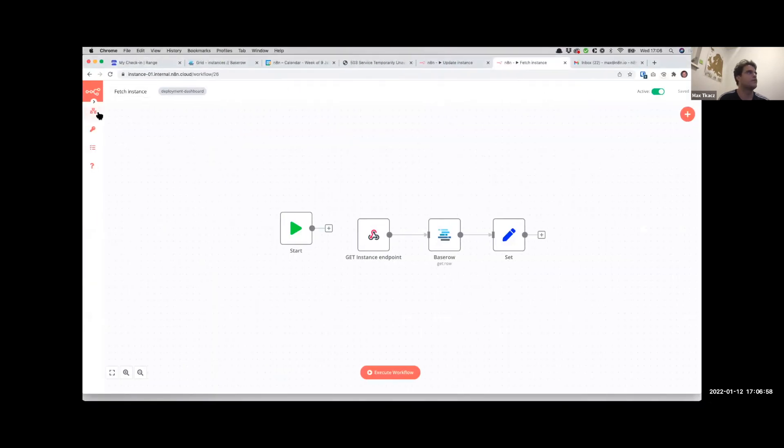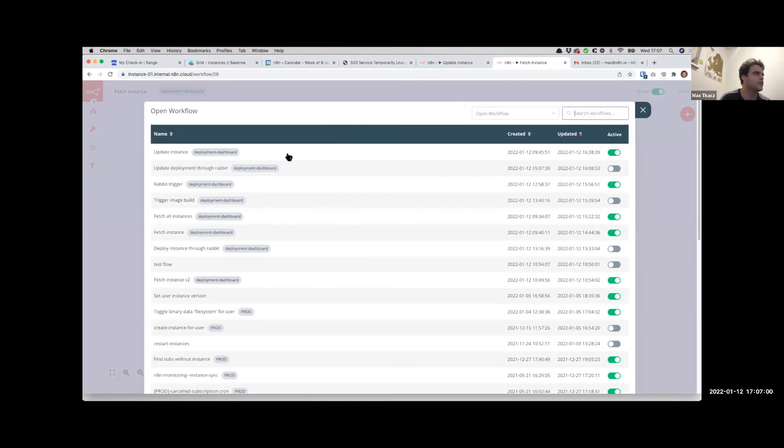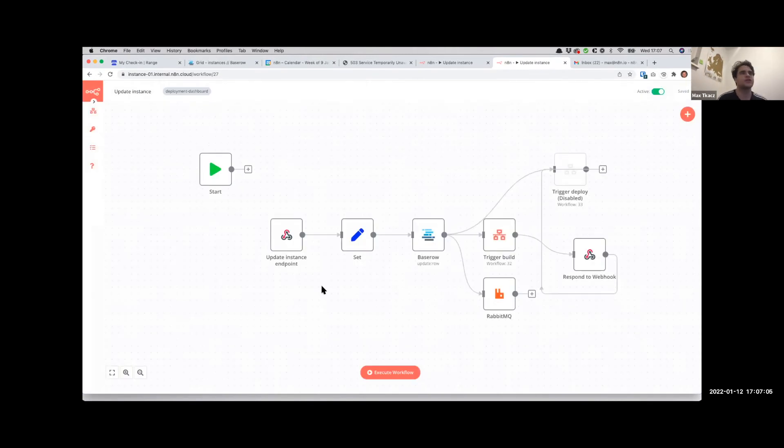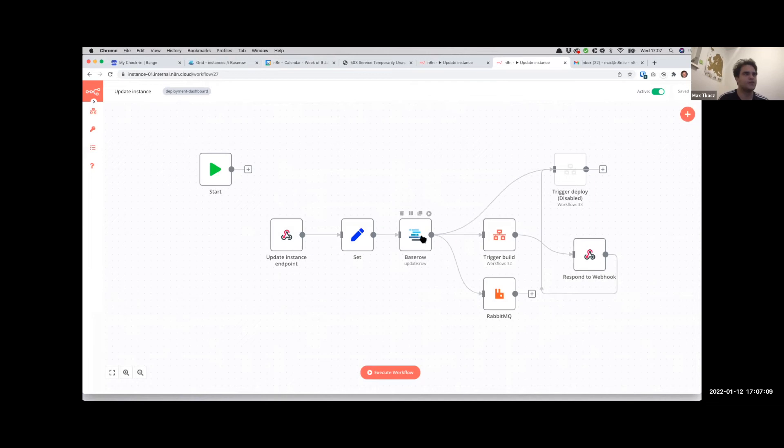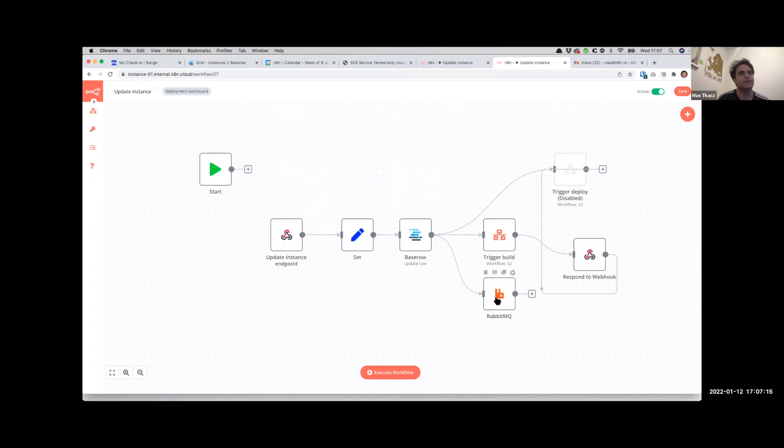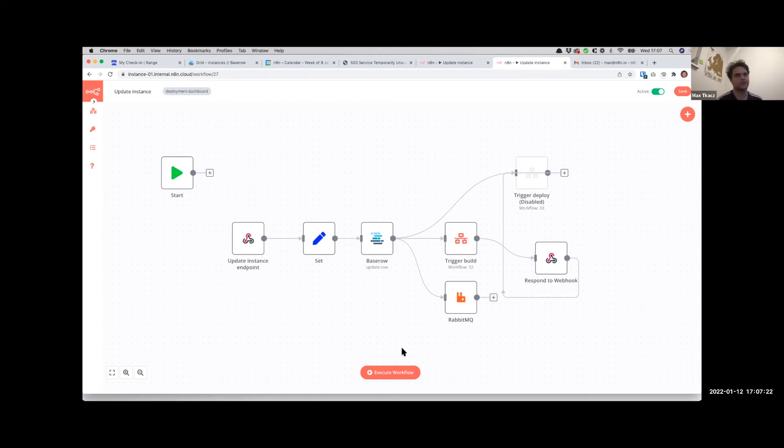Then we do have an Update Instance, and this is a POST action. So what this does - again fetches some data from Baserow, triggers another workflow which triggers the build here. Actually Esen, do you want to take over and explain what's happening here? Because I know there's a few things we want to tweak up before this is quote-unquote production ready.